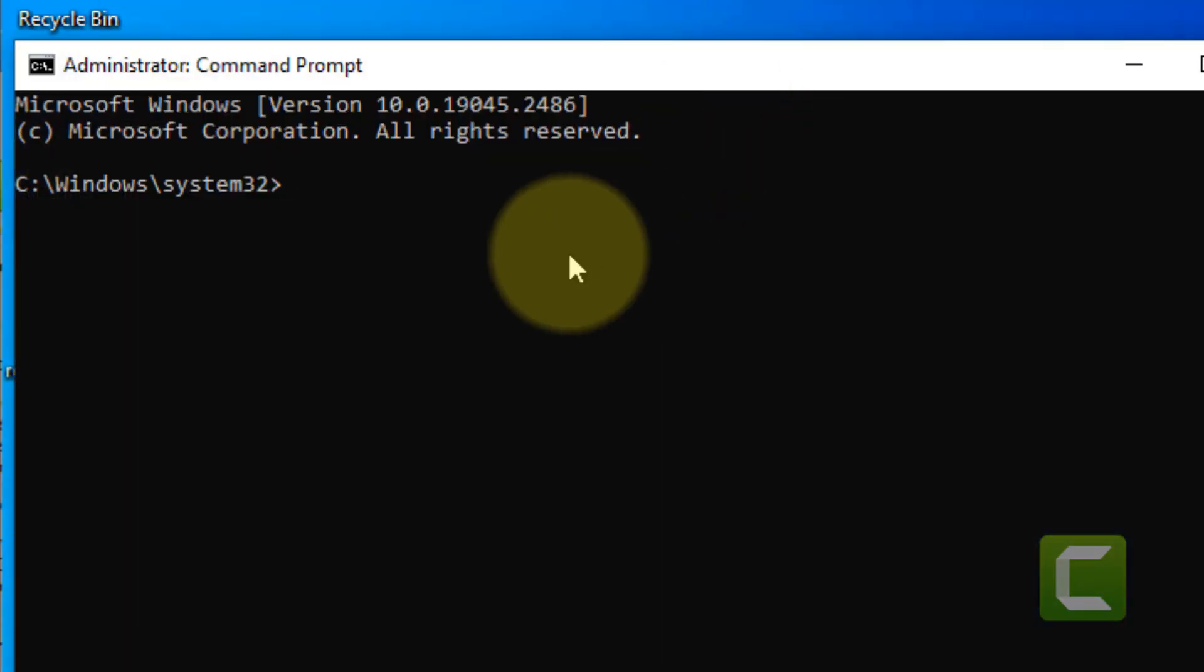Now you have to run this command: regsvr32 explorerframe.dll.